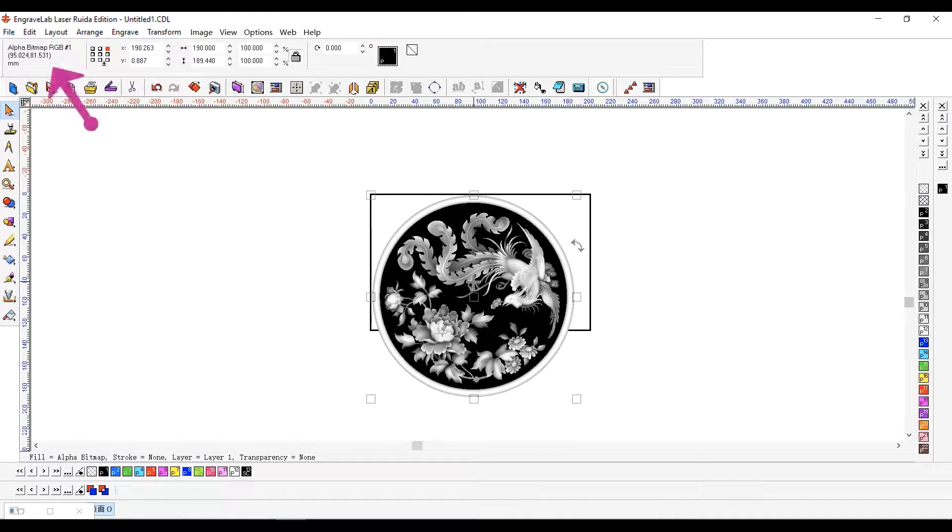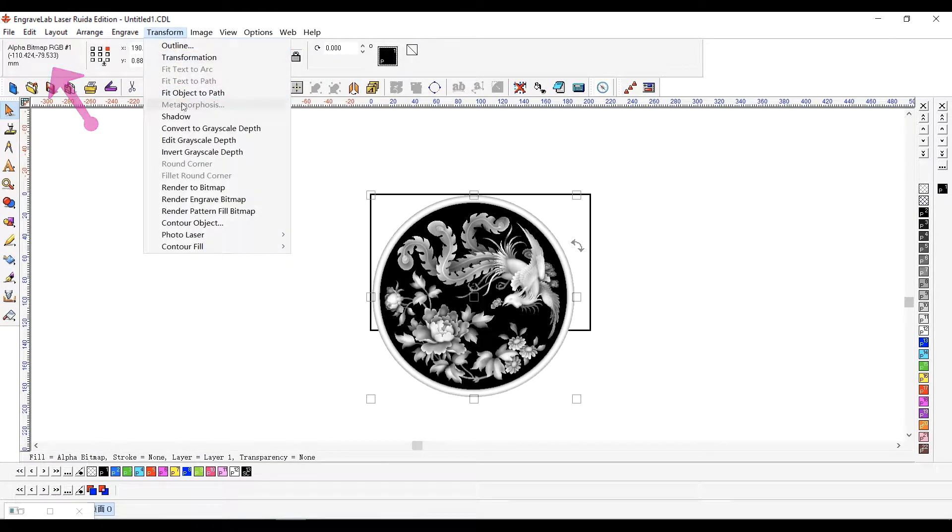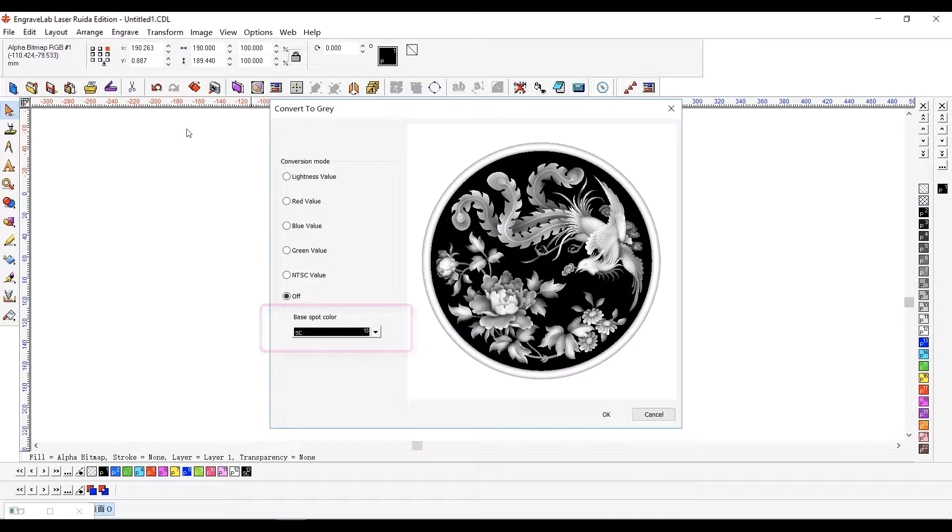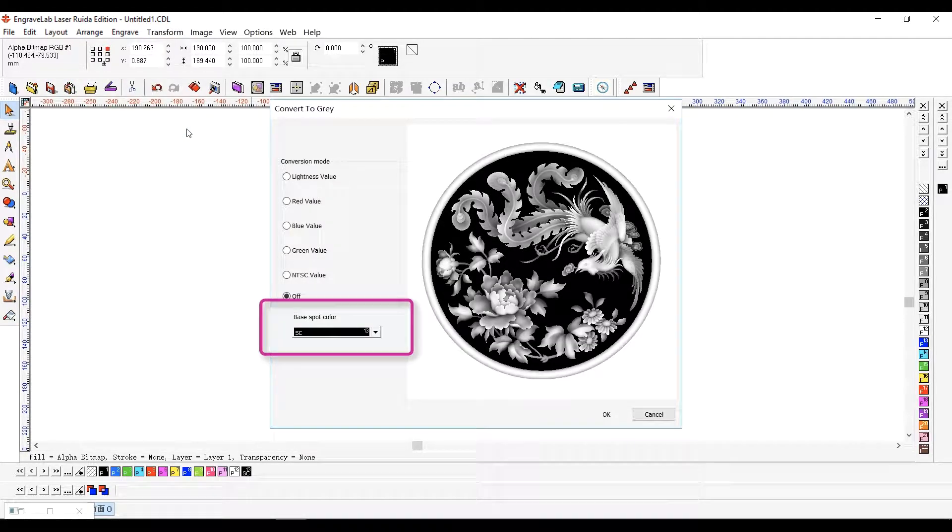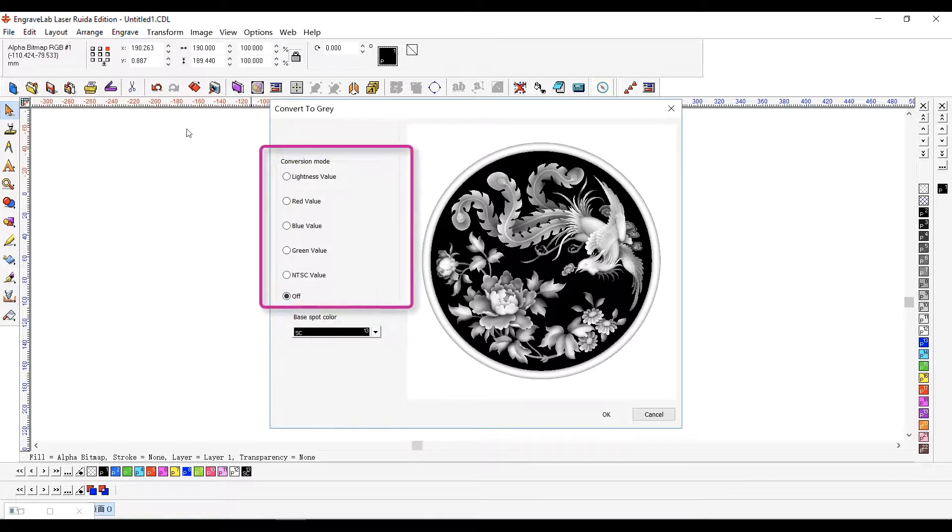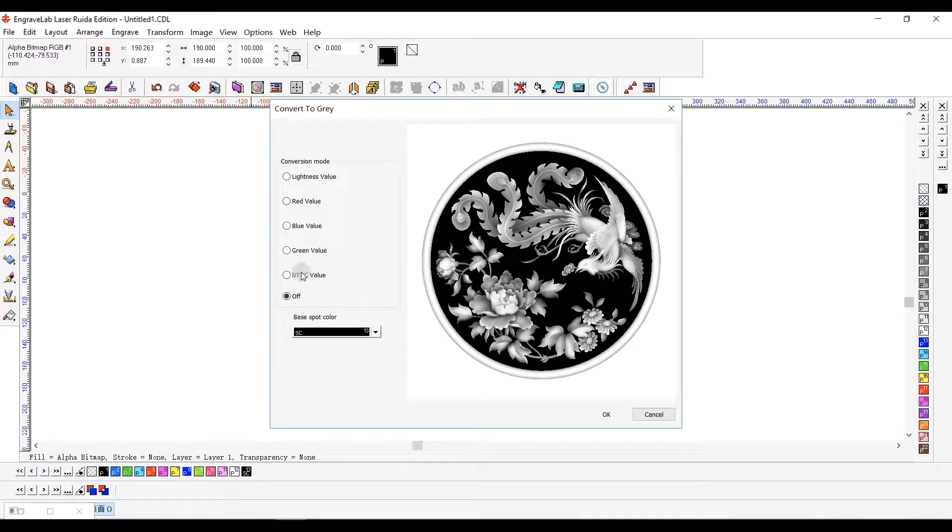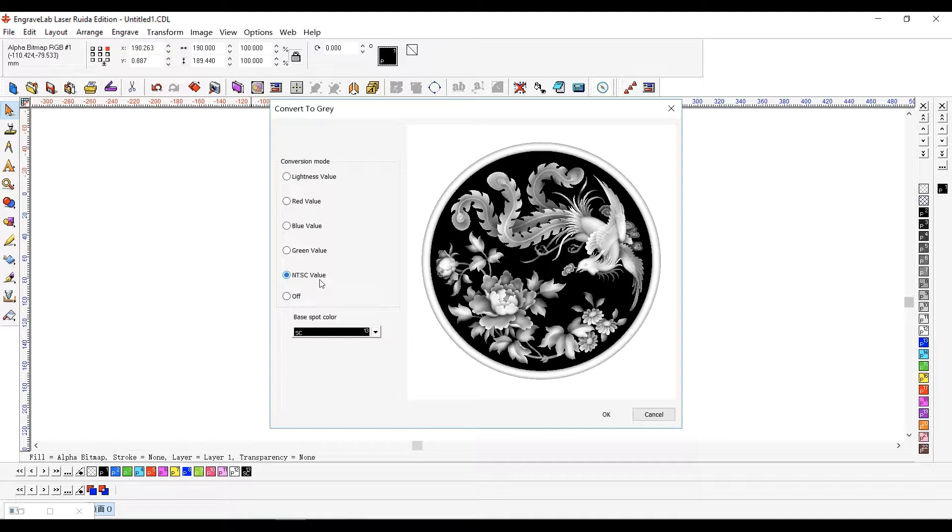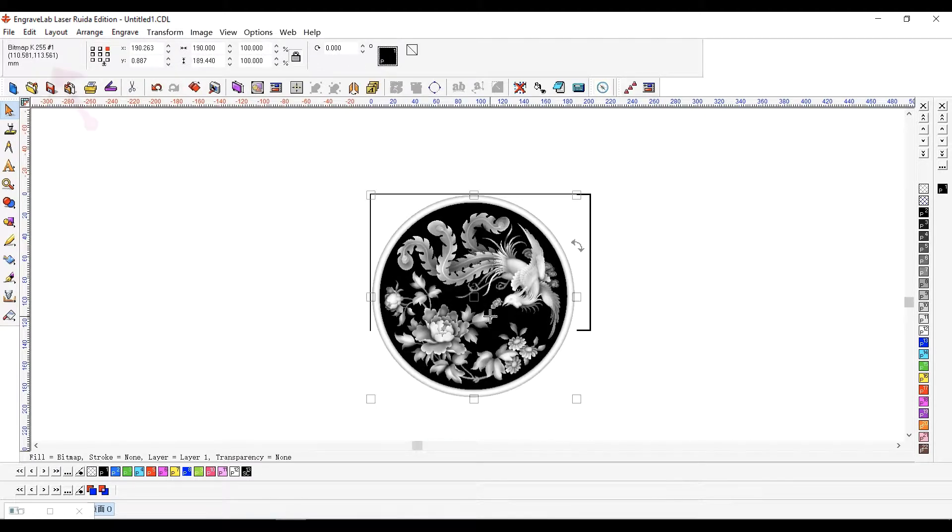This is an RGB bitmap, so choose Transform Menu Convert to Gray. Set the tint color. Conversion mode depends upon the image characteristics. In this case, NTSC value was considered to retain the most amount of detail. The result is a grayscale bitmap.